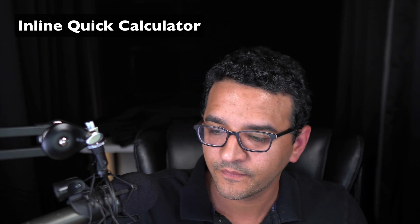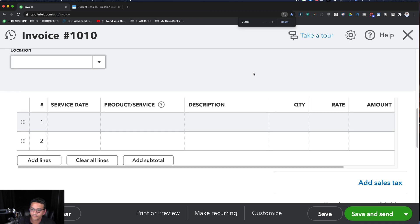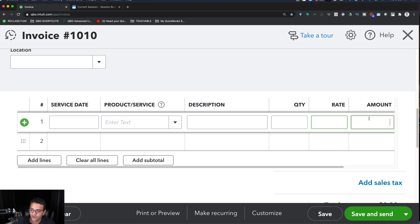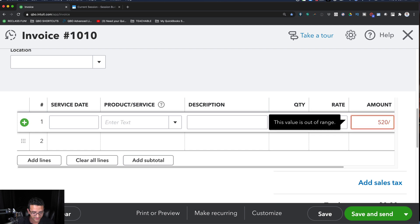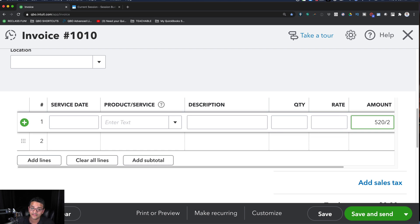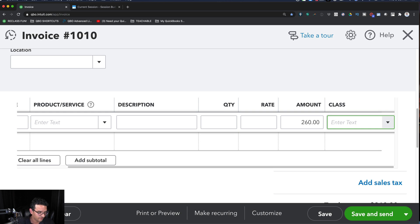The other thing to talk about is the inline calculator. QuickBooks has this quasi-Excel field. If you're typing anything in a quantity, rate, or amount field — any numerical field — you can actually type a formula: plus, minus, division, and multiplication. For example, if I wanted half of 520, I type 520 divided by 2 using the slash, and hit Tab — it will do the calculation for me.